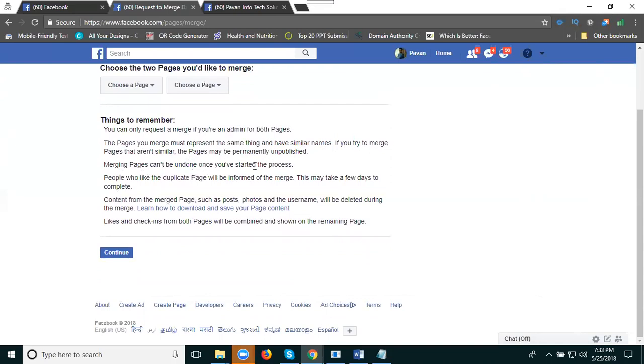People who like your duplicate page will be informed of the merge. This may take a few days to complete.